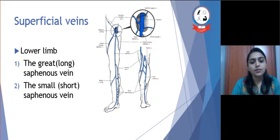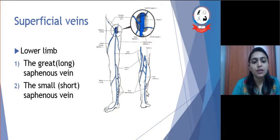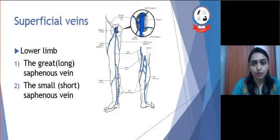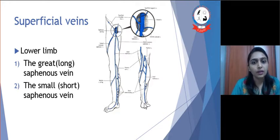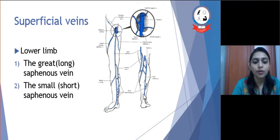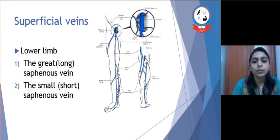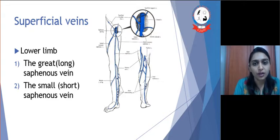The short saphenous vein begins from the lateral marginal vein of the foot, passes behind the lateral malleolus, moves upward laterally on the leg, and ends into the popliteal vein in the popliteal fossa.